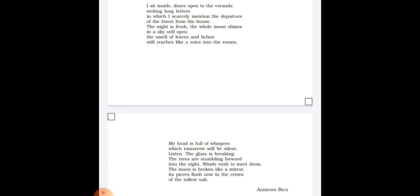The night is fresh, the whole moon shines. In this line, imagery has been used. In a sky still open, in this line alliteration has been used as in sky and still.